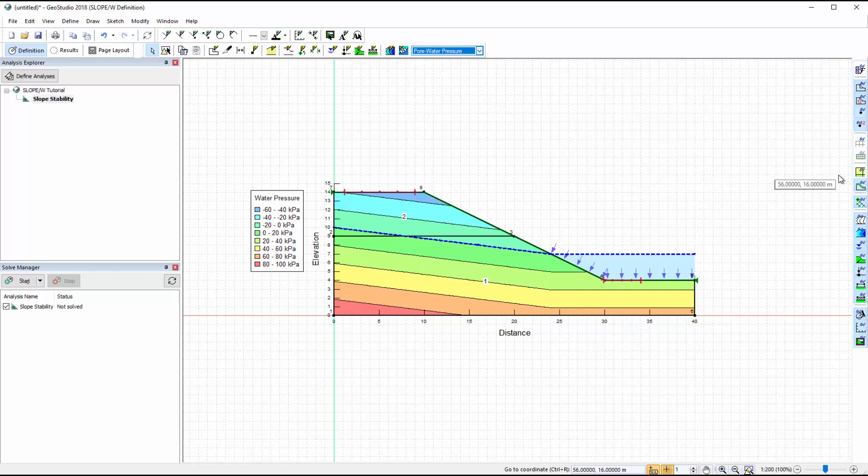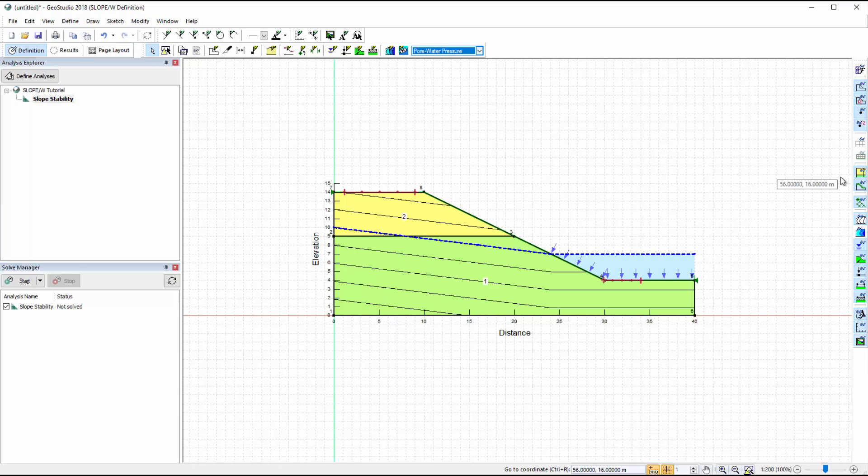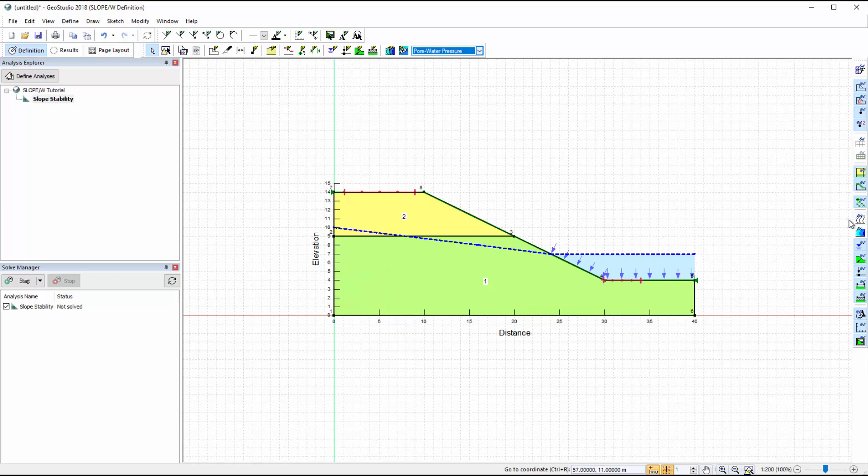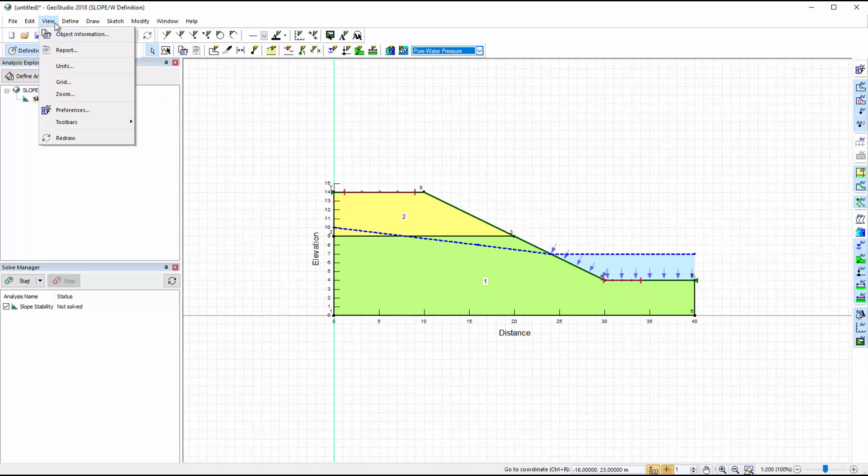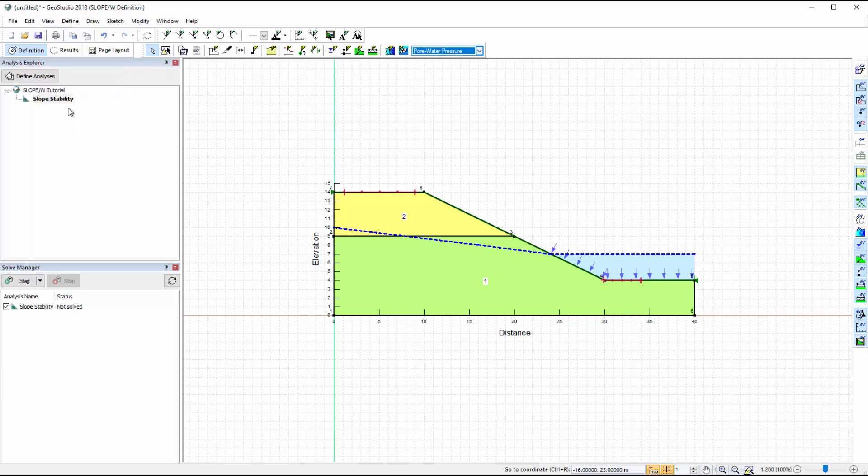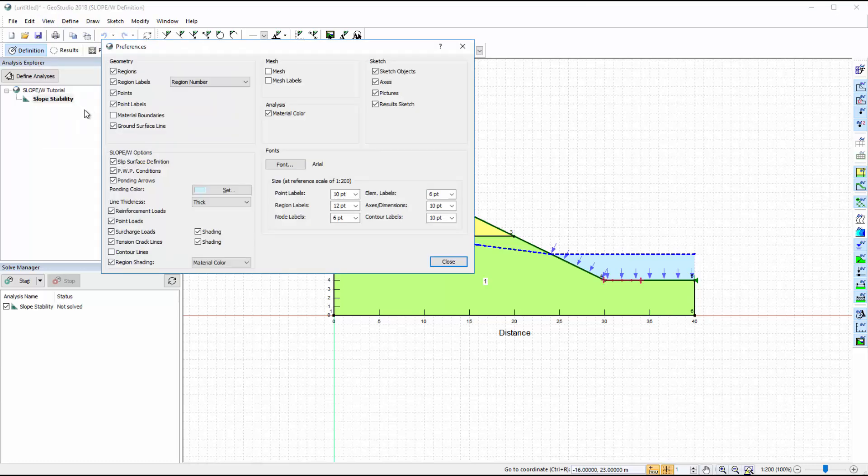For example, we can choose to see the material colours for each region, remove the contour lines, remove the piezometric line drawing, and so forth. The viewing preferences may also be changed in the View Preferences window, which includes other options such as font size of the region labels.